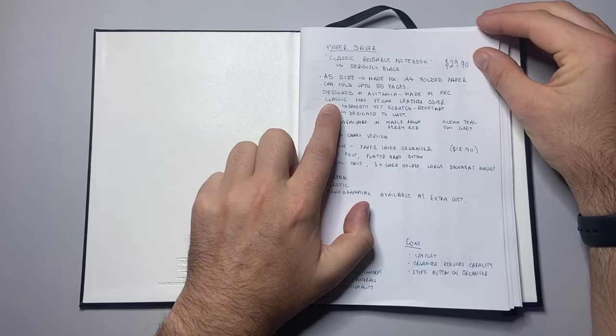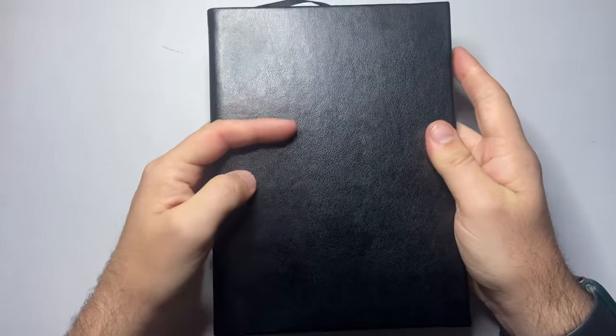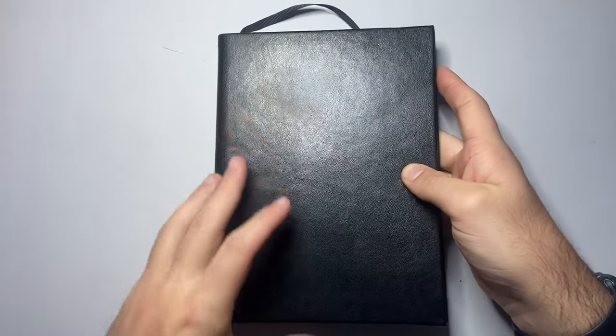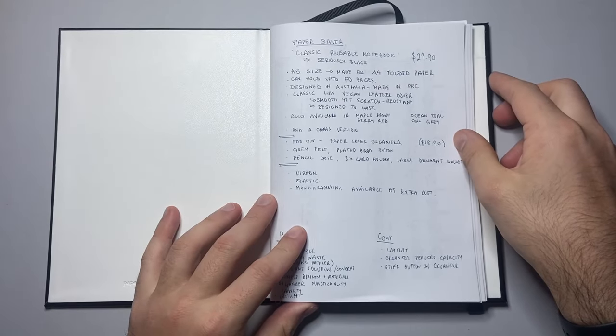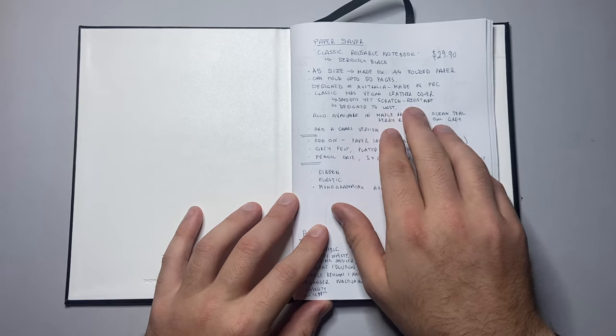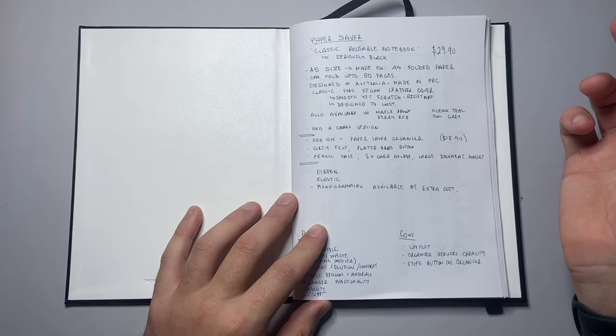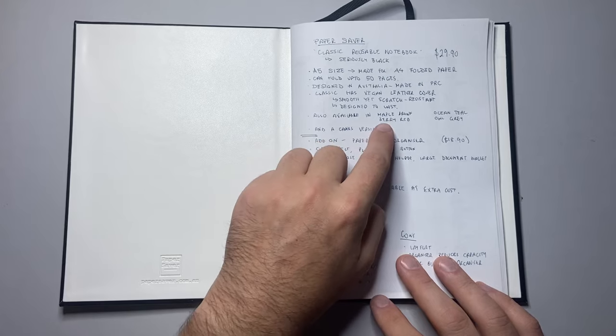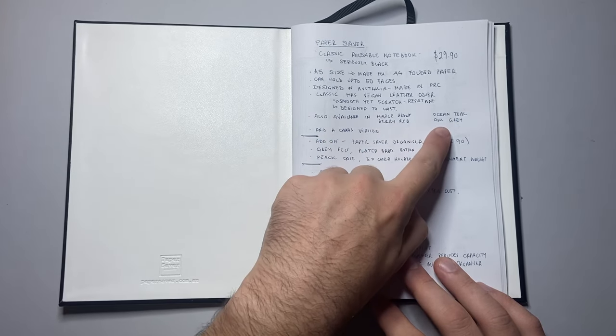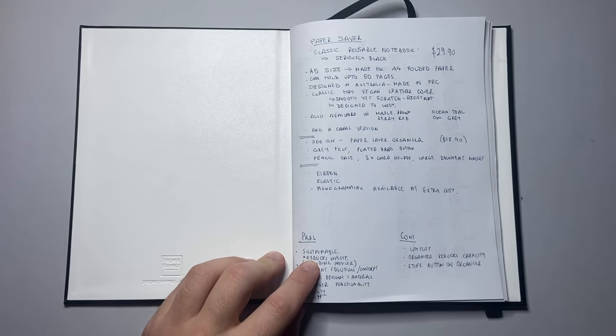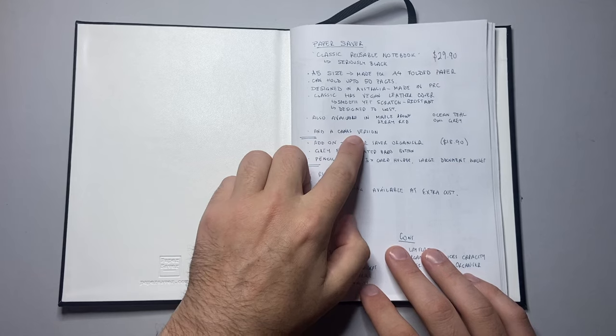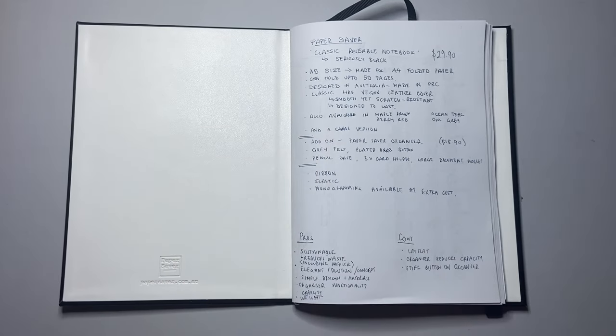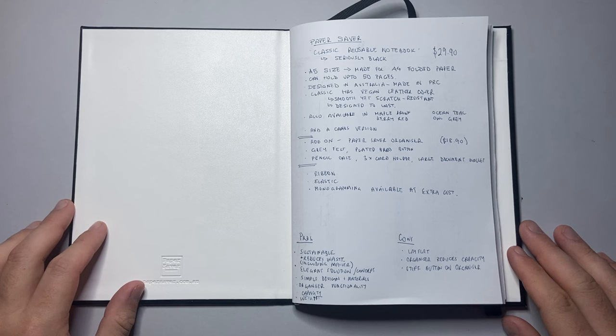The classic version has a vegan leather cover, which basically means it's that same sort of plastic product cover, just not animal leather, which is smooth yet scratch resistant and designed to last. It's also available in maple brown, ocean teal, berry red, and owl gray. A nice little range of colors, something to suit your personality. It also comes in a canvas version with a couple of colors as well.